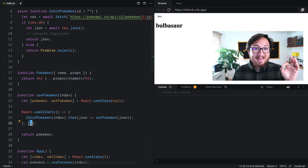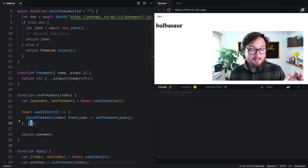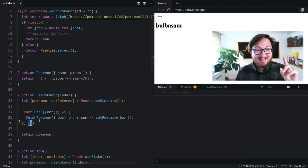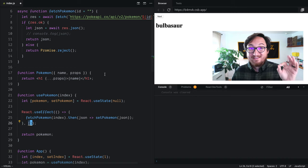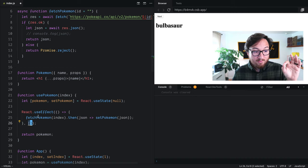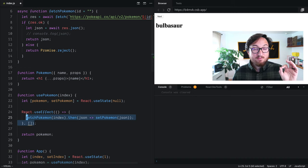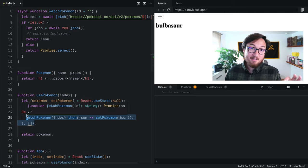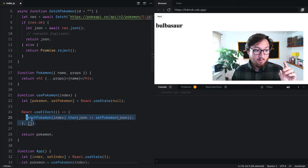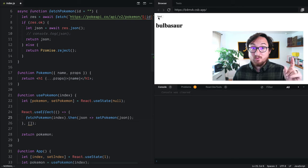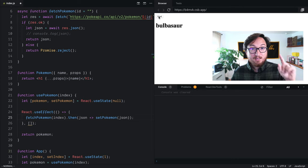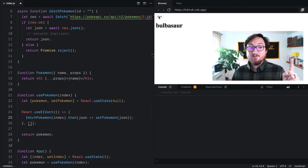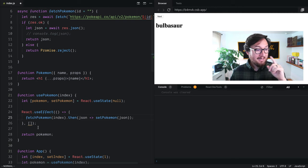If we just put an empty array in here, that changes the behavior to only run this function the first time it gets called, which is really fascinating. So now if we click next, we get nothing. It only runs the first time.